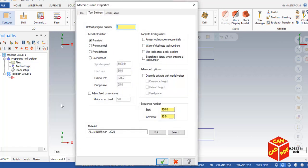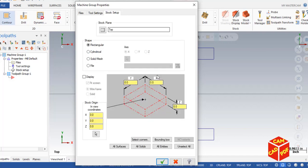Set the program number to 6, enable the two options shown, and enable Advanced Options. Then go to Stock Setup — we'll use the Bounding Box setting.